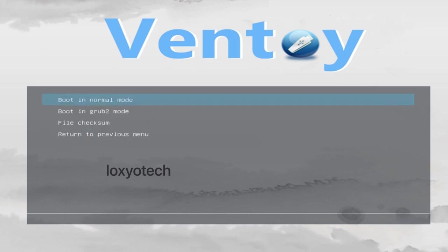Then select boot in normal mode. Now you can see Ubuntu is booting up just as you did expect.